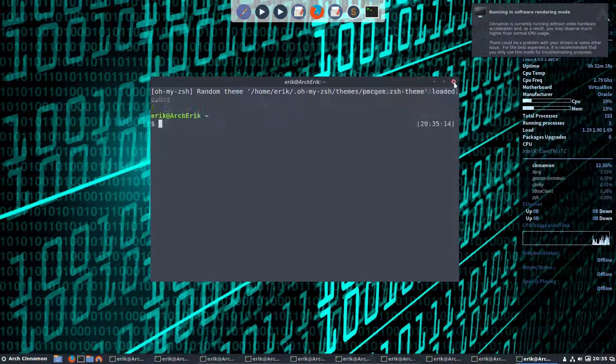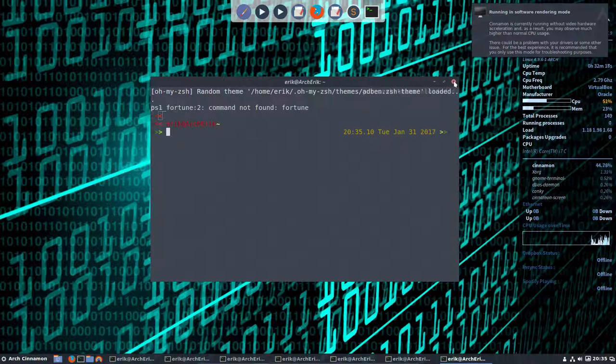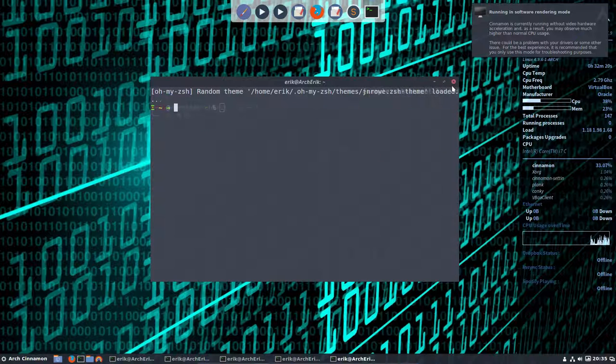This is the zsh or oh-my-zsh which was supplying us all these themes.